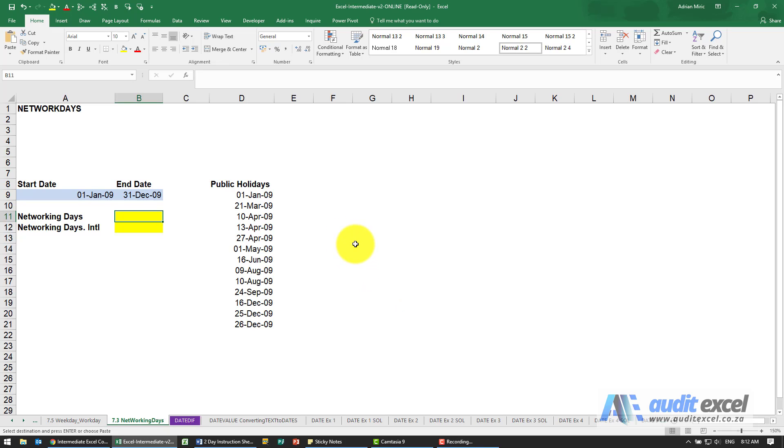If you want to work out how many working days there are in a year or a month or between any two dates, you don't have to go and get the calendar and count them.